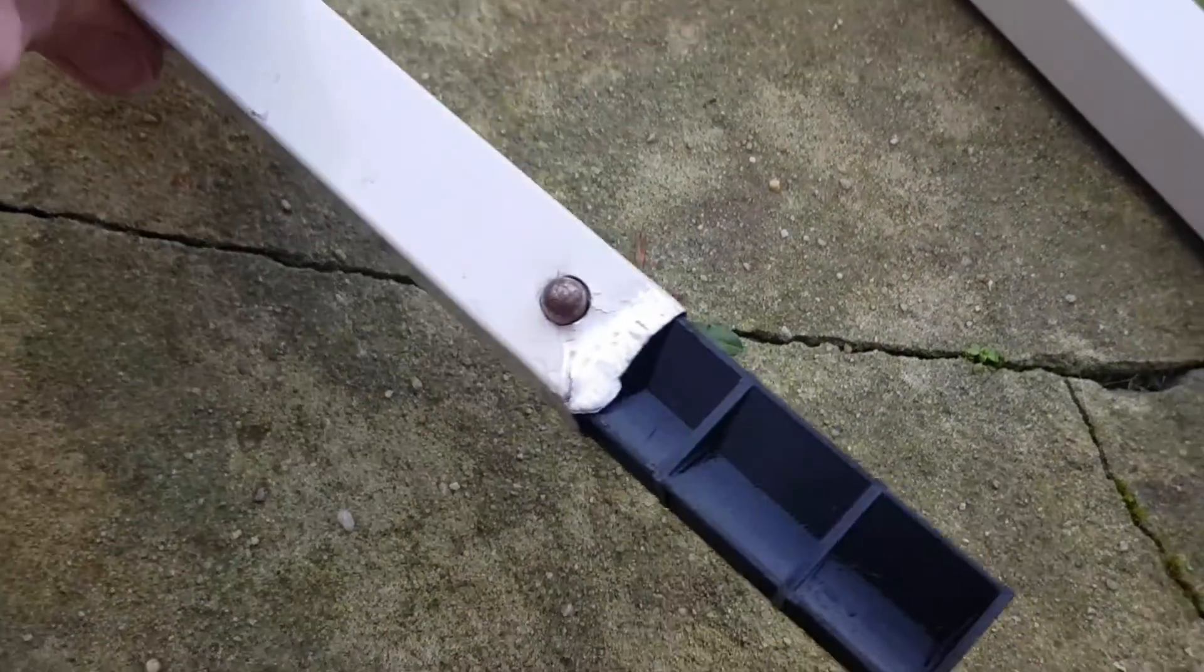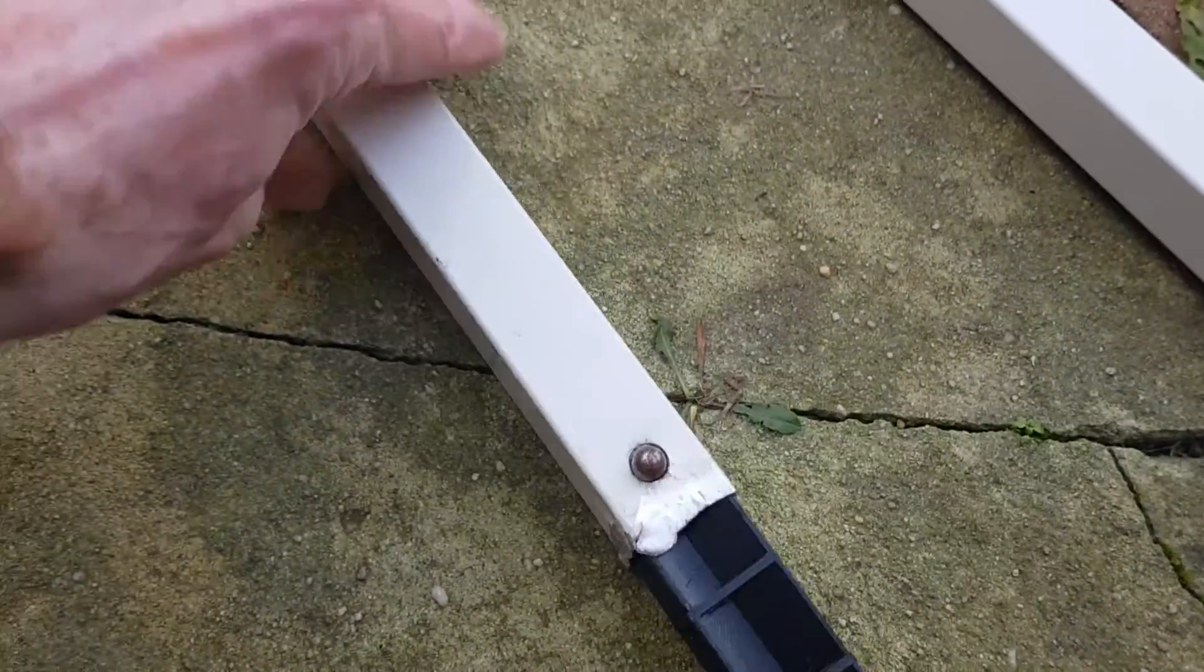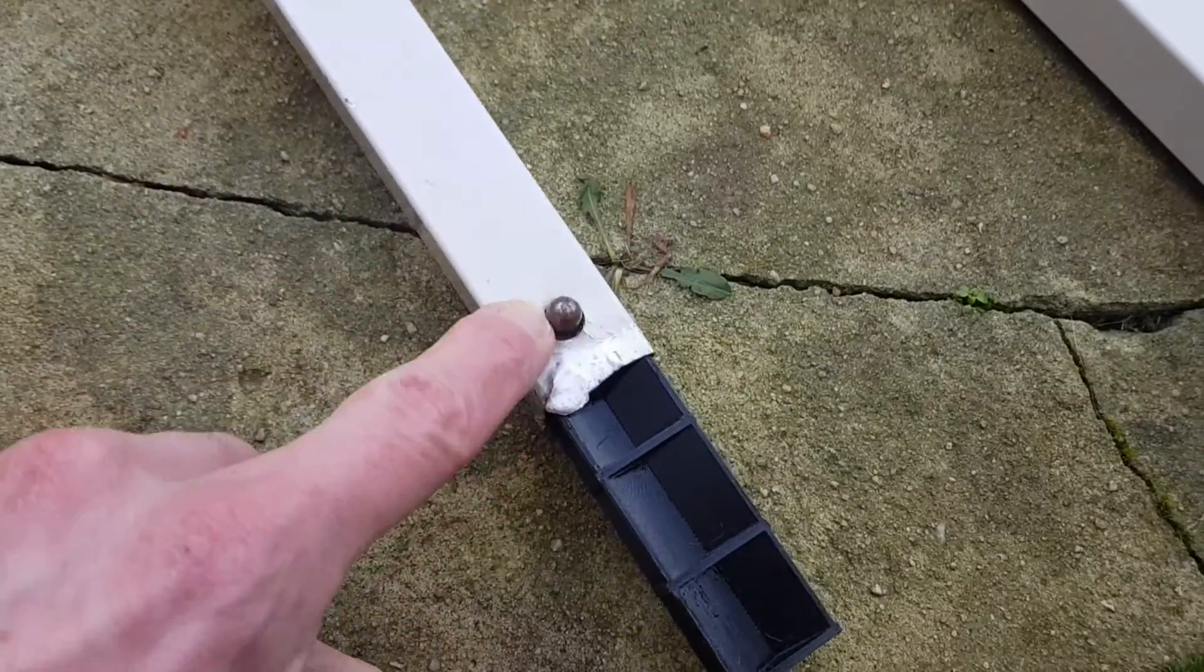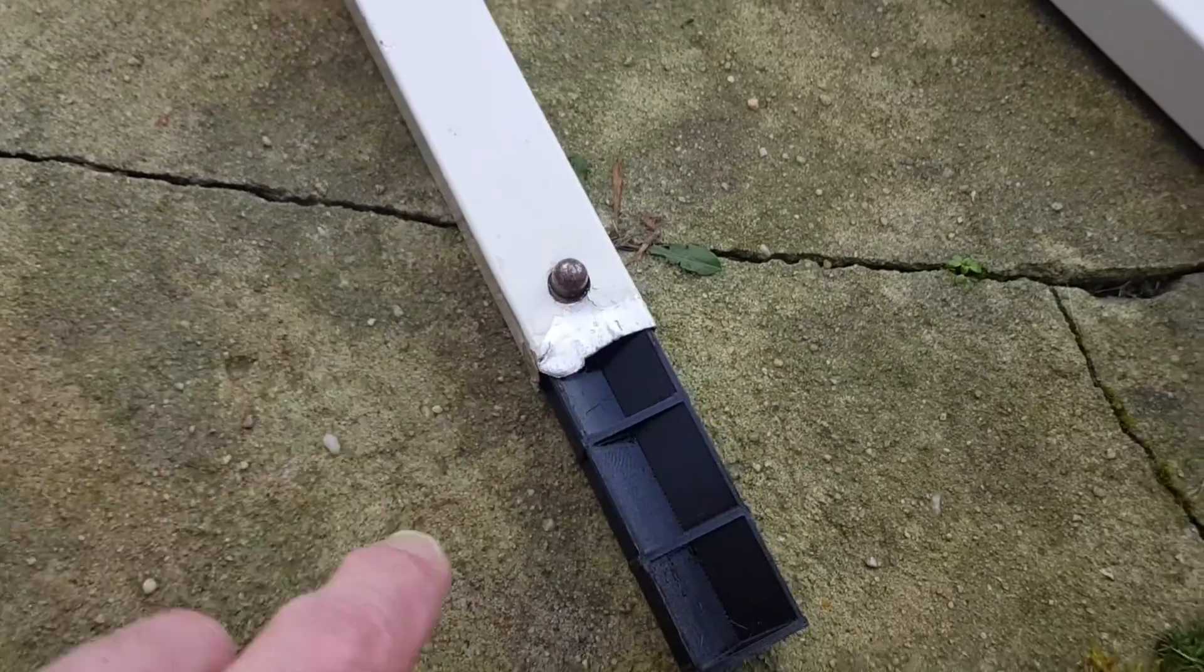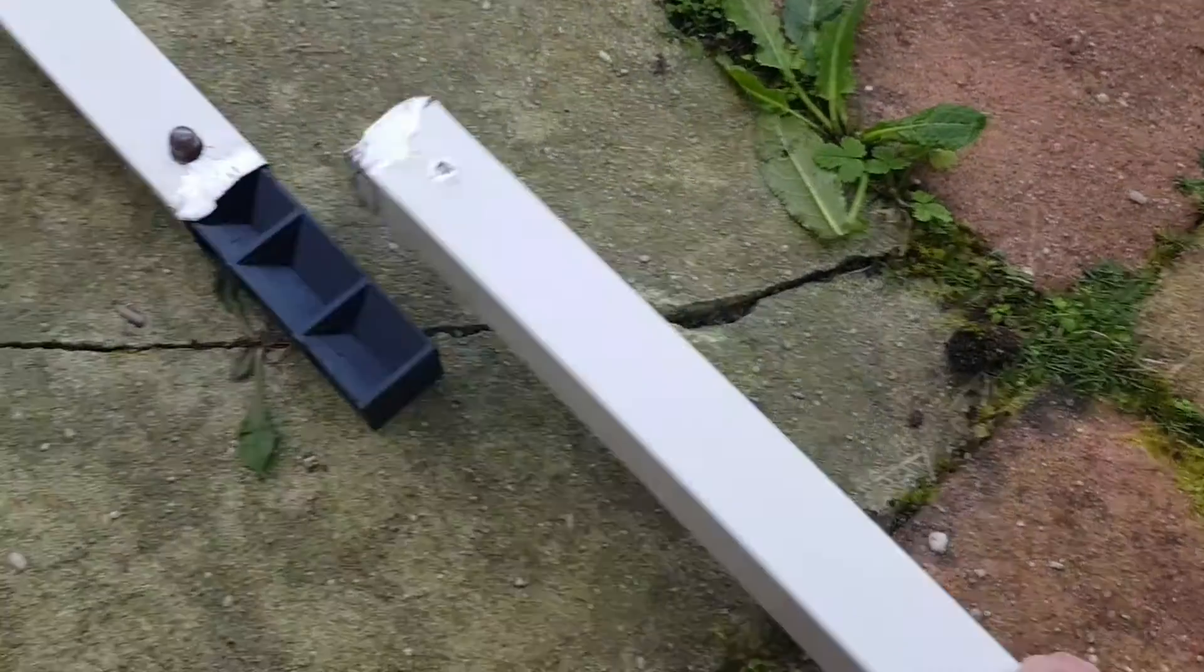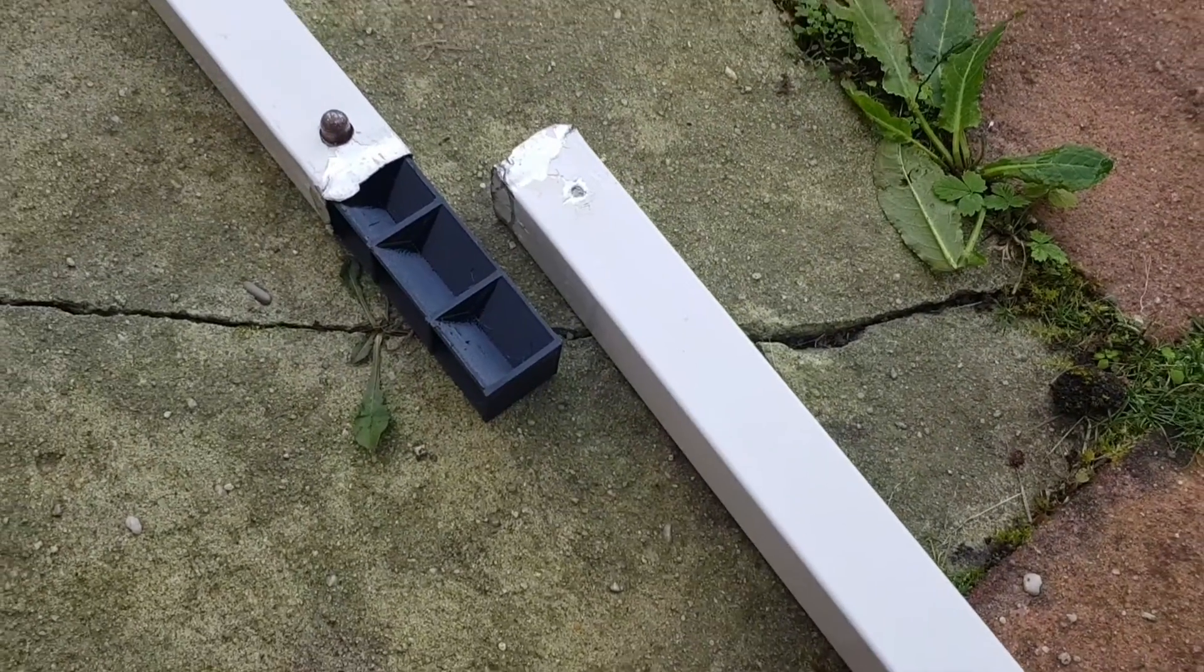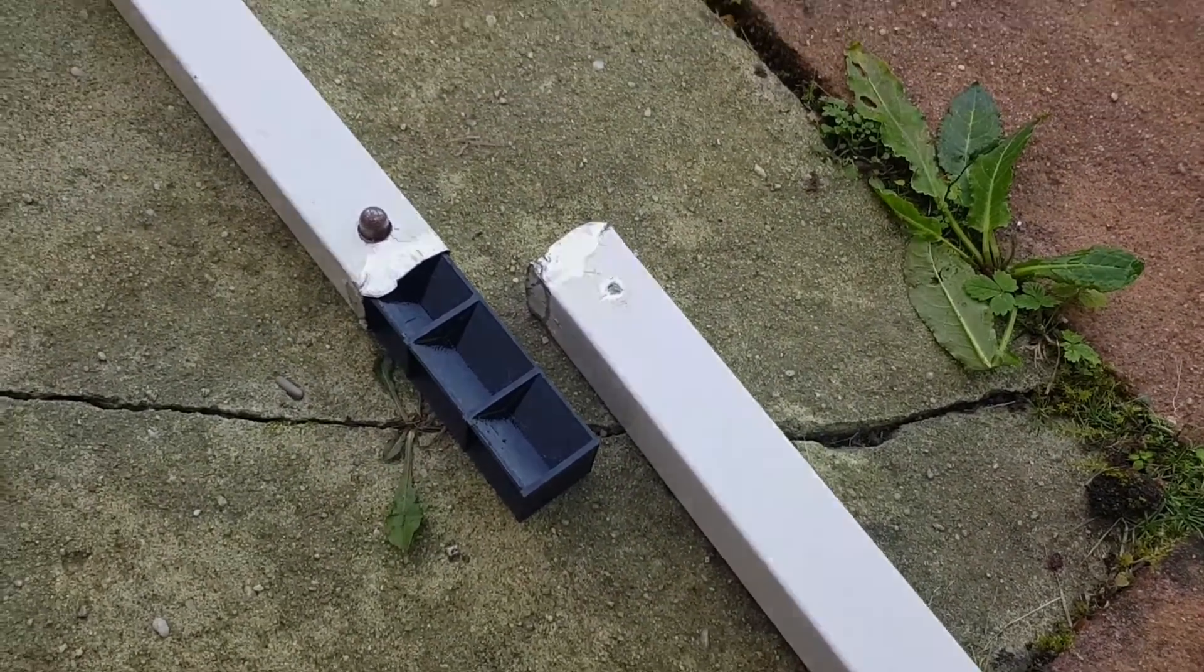We got the part inserted into the top part of the leg. It was just easier to take it out of the gazebo. As you can see, we still got the clip thing here. All that's left to do now is reattach the leg and then hopefully we should be in business.